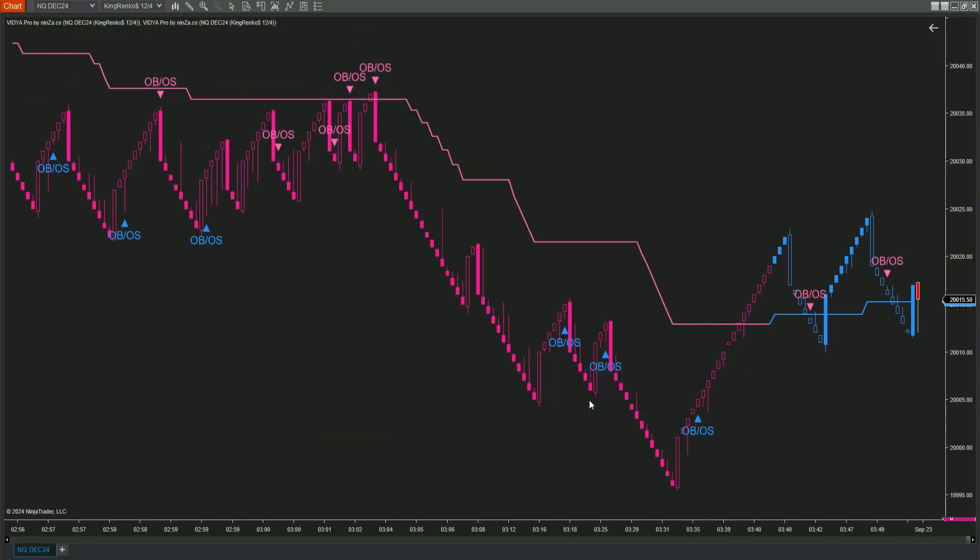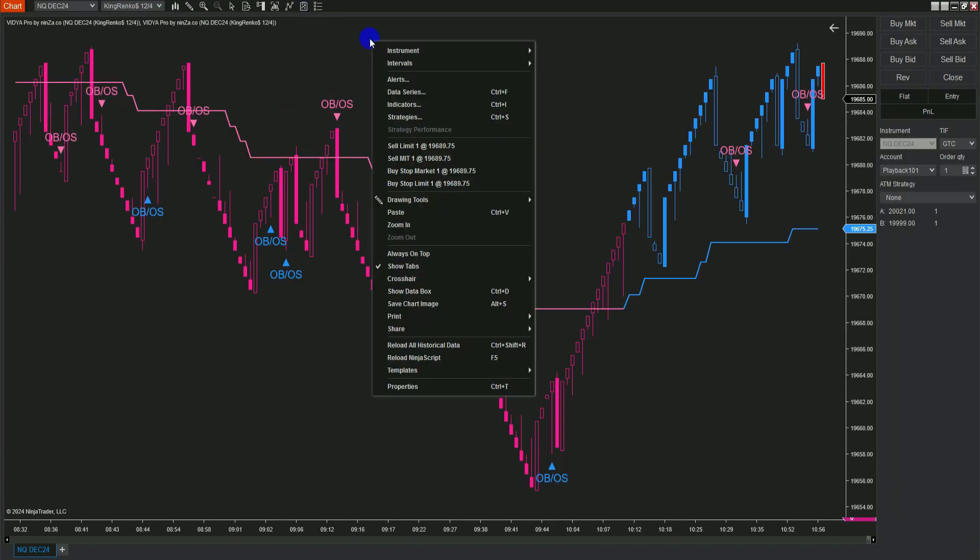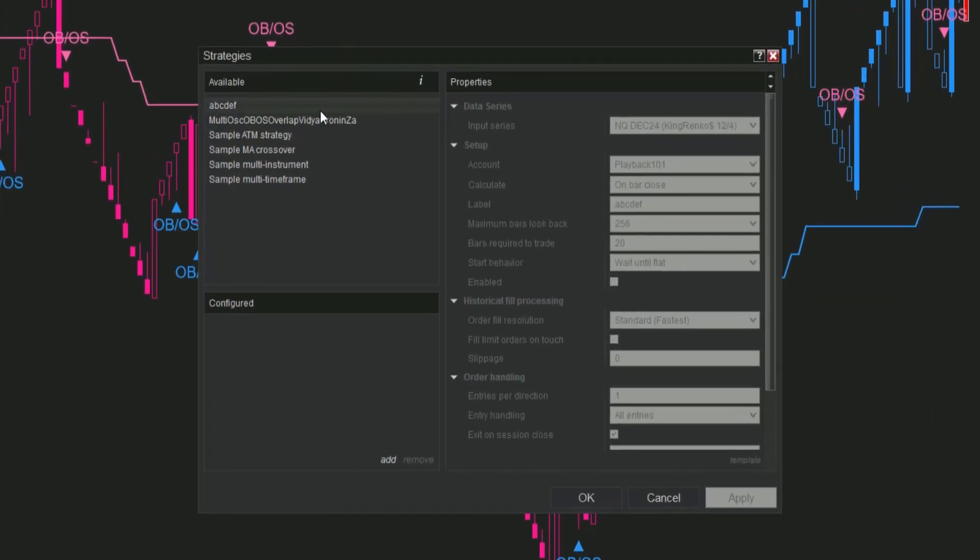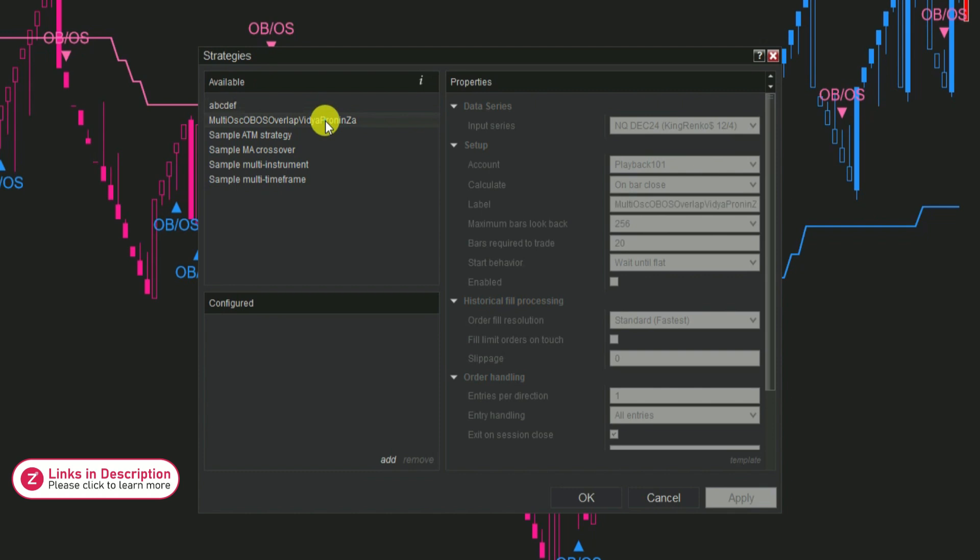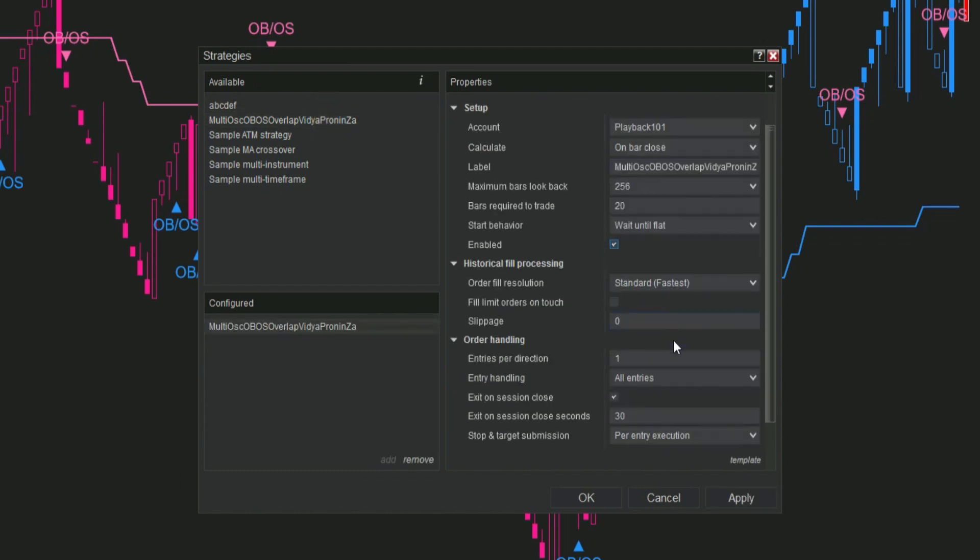Now, it's time to apply your strategy to the chart. You can do this by clicking on the Strategies icon at the top or simply right-click on the chart and select Strategies. Find your MultiOSC OB OS Overlap Vidya Pro Ninza strategy, add it to the chart, and make sure to check the Enable box to activate it.